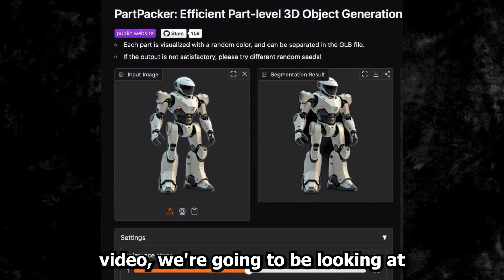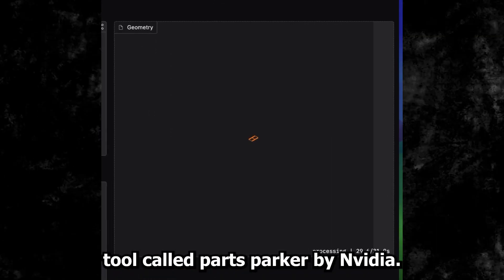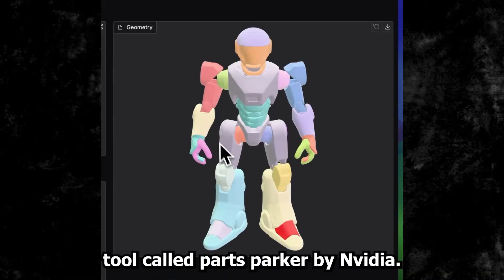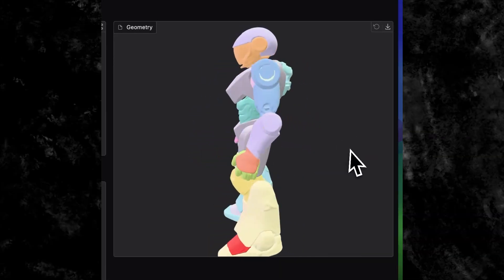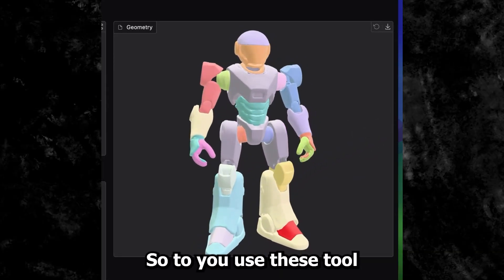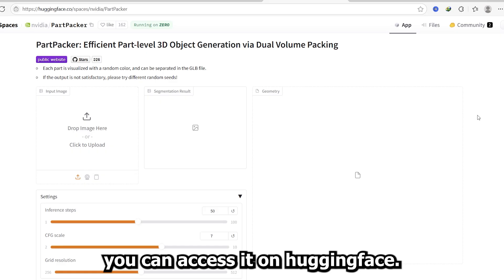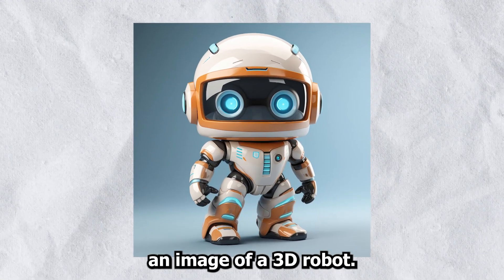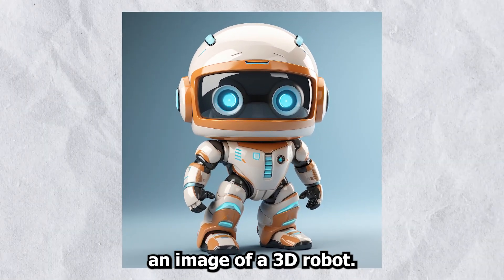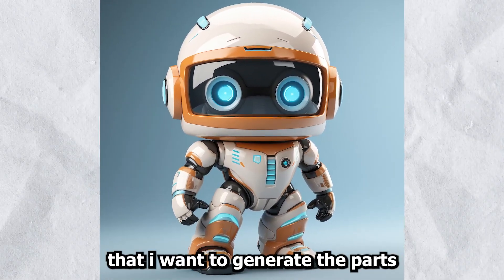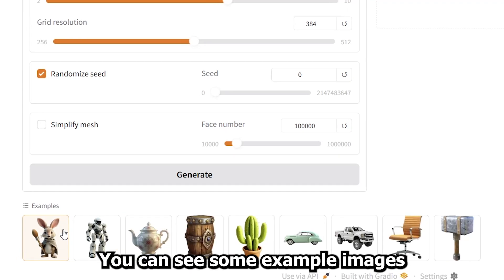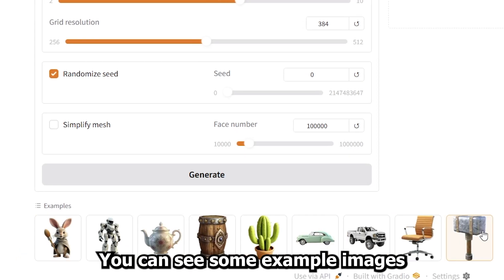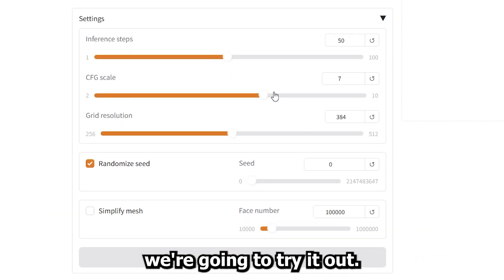Hey guys, in this video we're going to be looking at a tool called PathPacker by Nvidia. To use this tool you can access it on Hugging Face. I'll go ahead and upload an image of a 3D robot that I want to generate the mesh from. Here you can see some example images that they have.